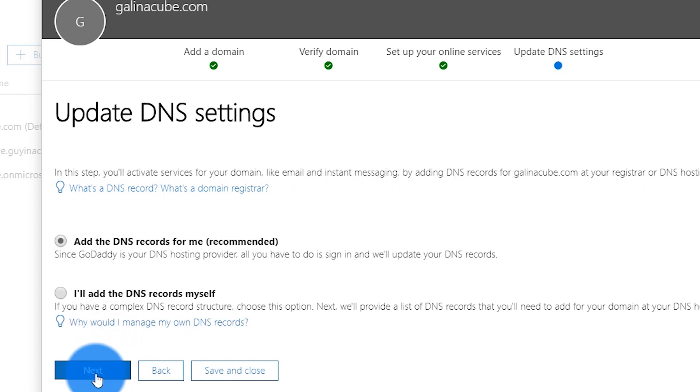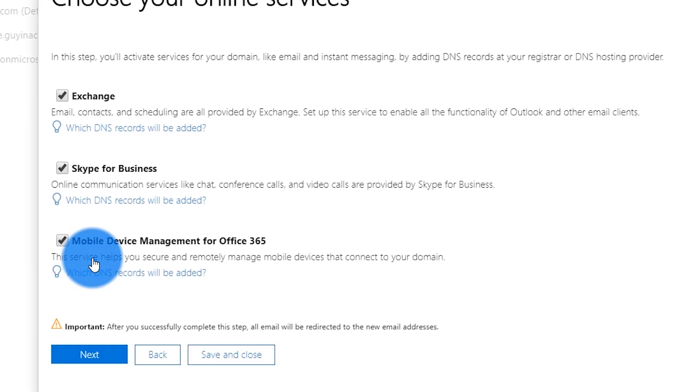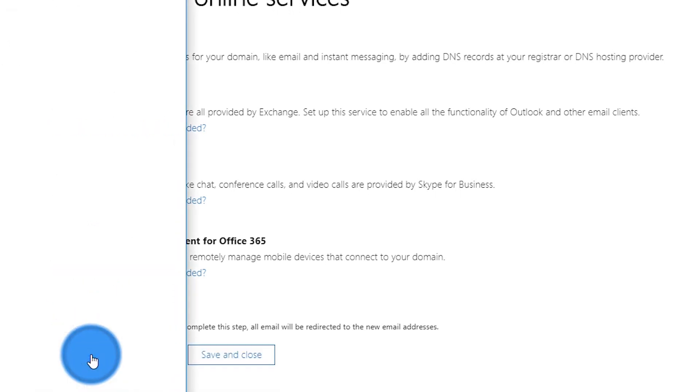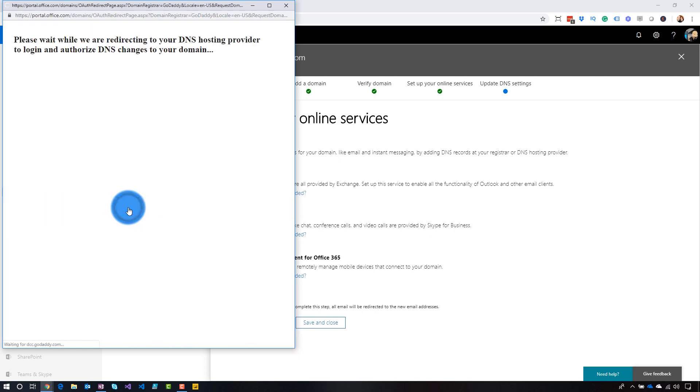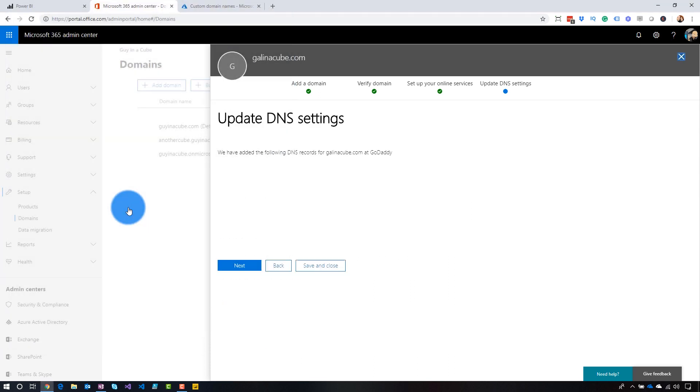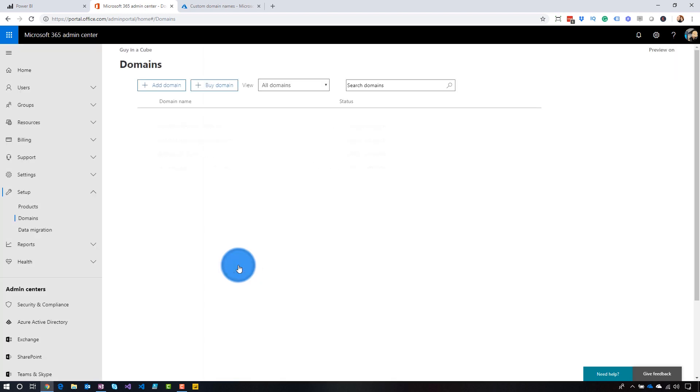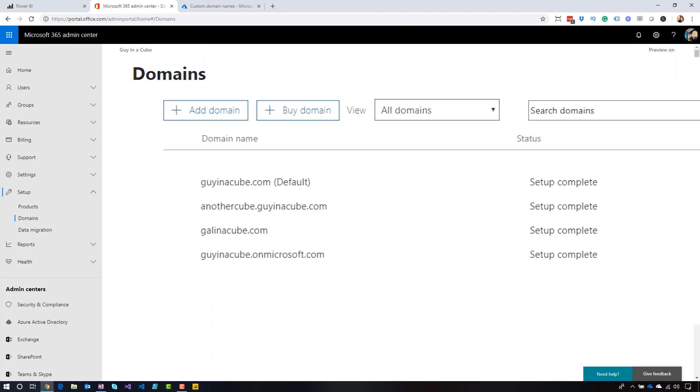All right. So I'm going to go ahead and hit next. And then I'm also going to have it add the exchange Skype for Business and mobile device management items to my DNS as well, just to accommodate those other online services. This is completely optional. You don't have to do it, but I'm going to add it anyway. Do next. You can authorize it again. Bam. DNS has been updated for me. We'll go and hit next and then finish. And we're done.